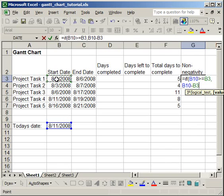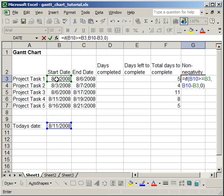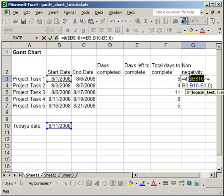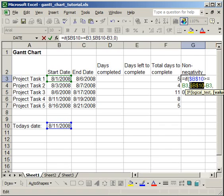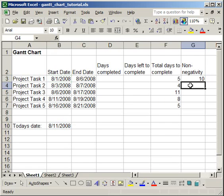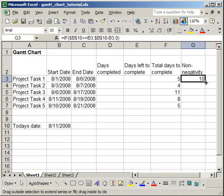then, so comma, today's date minus the start date for Project Task 1. Otherwise, so comma, 0, close parentheses. Now, before you hit Enter, make sure that the cell reference for today's date is locked. So, just put the cursor in front of it and hit F4, or put a dollar sign in front of the B and in front of the 10. For me, it's in cell B10, so just make sure you put the dollar signs in front of the cell reference. Now, you're going to do that because you're going to copy this formula down and you want today's date to stay the same. So, copy the formula down.